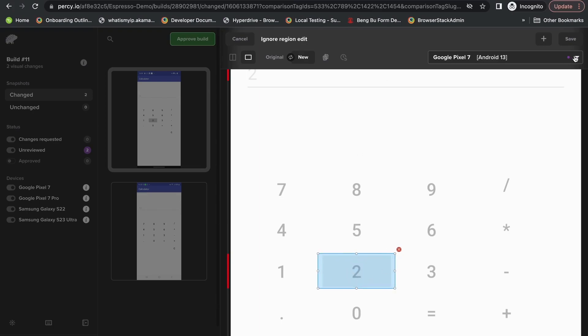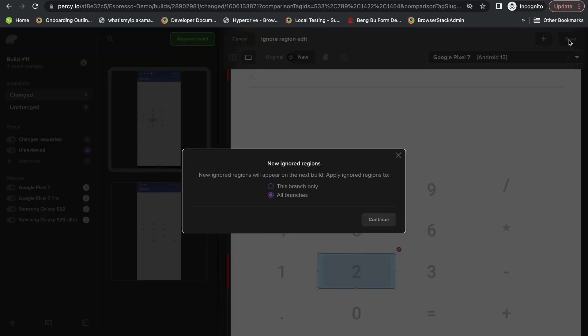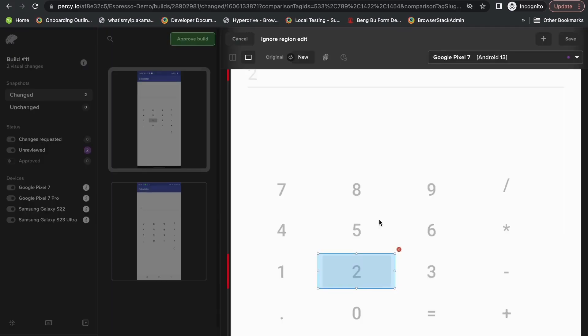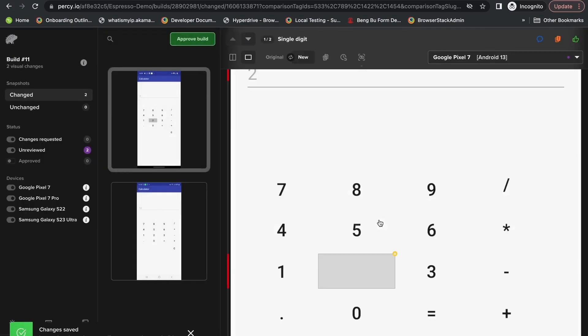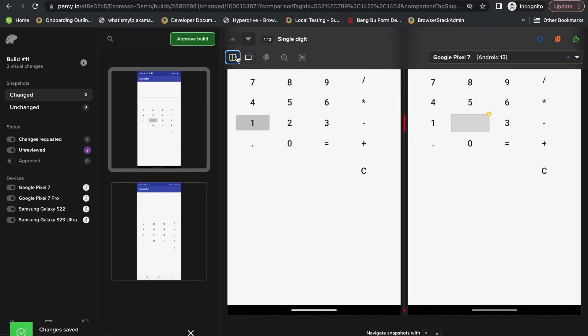Once that is done, we can apply this to all branches in the future. Therefore, anytime we have any changes that involve this particular area, it will not be highlighted as a changed section.